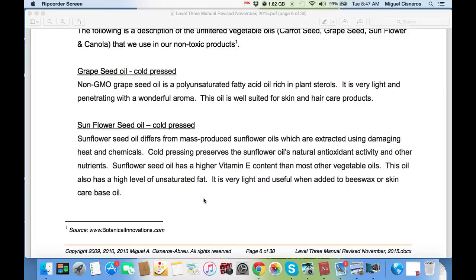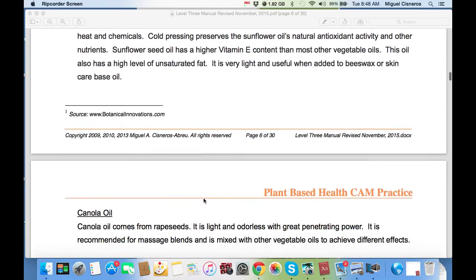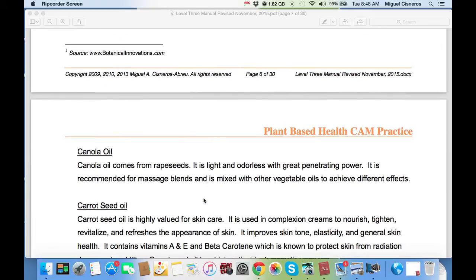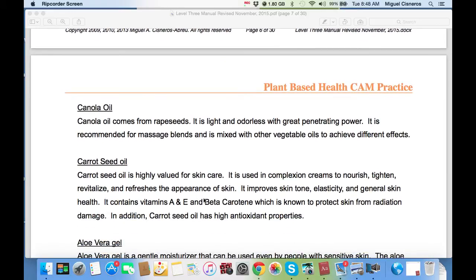You can also cook with these unfiltered oils, which is excellent. Canola oil comes from the rapeseed. It is light and odorless with great penetrating power — recommended for massage blends and can be mixed with other oils to achieve different effects. If you mix it with avocado oil, which is heavier, you will get less penetration. You can adjust the penetrating depth into the skin by adjusting the base oils you combine. Carrot seed oil is highly valued for skin care and used in complexion creams to nourish, tighten, revitalize, and refresh the appearance of skin. It improves skin tone, elasticity, and general skin health. It contains vitamin A, E, and beta-carotene, known to protect skin from radiation damage. Carrot seed oil also has high antioxidant properties.